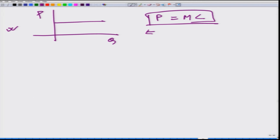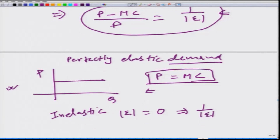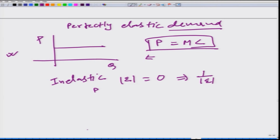Now let us look at the other extreme where demand is perfectly inelastic. In that case, epsilon equals 0, so 1 by epsilon approaches infinity. In this case, P can be any value — the MC does not affect the pricing. This means the firm would have maximum market power.